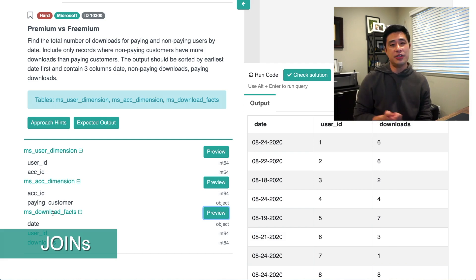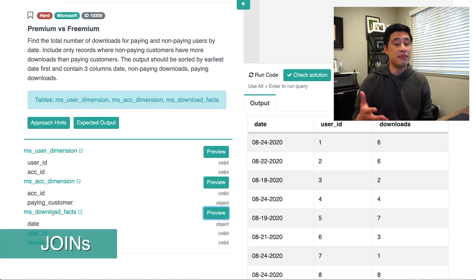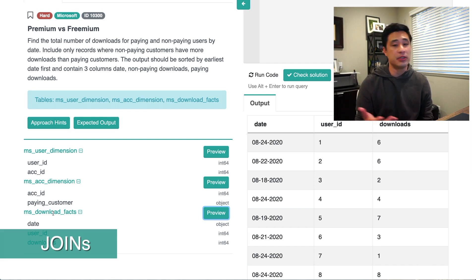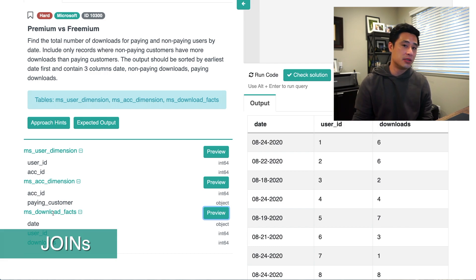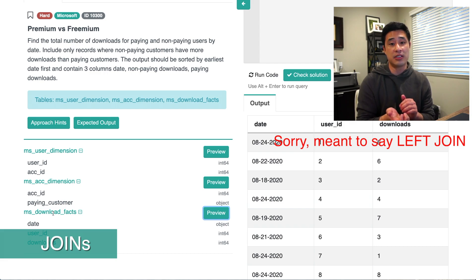The download facts table is really a subset — not every user or account has made a download. So I'm thinking: use an inner join if I just want to count the downloads, or use a left join if I also want to count users who never made a download, since they wouldn't appear in the download facts table. Talk to your interviewer about what they want, then pick accordingly. In this case, we're going to use an inner join. Let me show you how to join these three tables together.